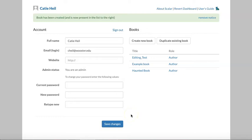Welcome to part one of a two-part introduction to Scalar's dashboard. My name is Katie Heil. I'm the digital curation librarian at the College of Worcester.